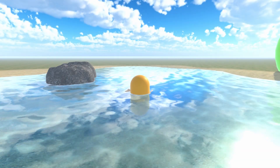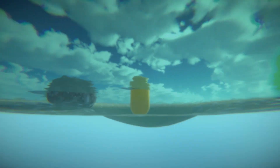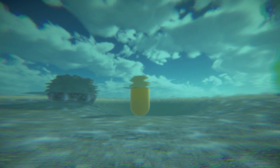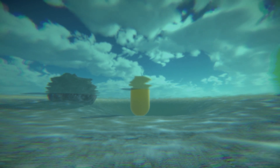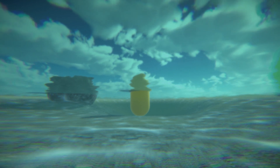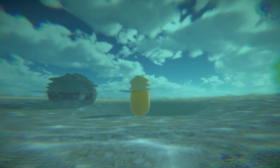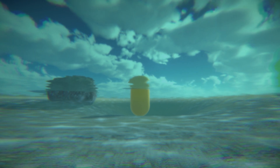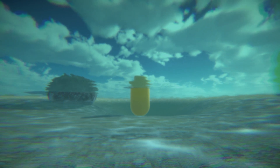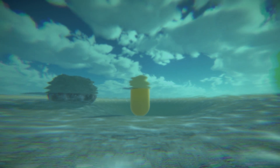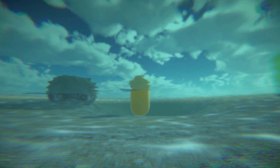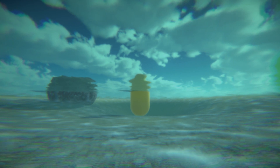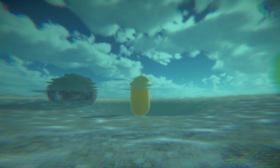Hi there, welcome to my tutorial on underwater shaders and effects in Unity. I'll show you how to create a breathtaking underwater scene using shading techniques and post-processing. Whether you're new to Unity or have some experience, this tutorial is for you. Let's get started.